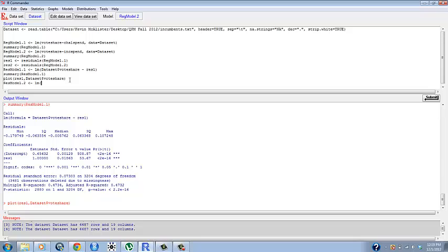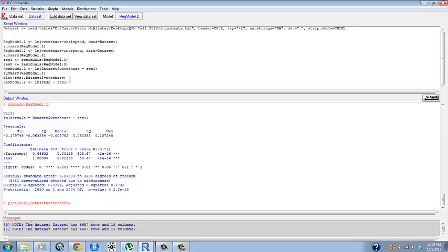We're going to name this resmodel.2 in this case. So we're going to make res2 ~ res1 which is us saying that res2 is our response variable and res1 is our explanatory variable. So we can run this.